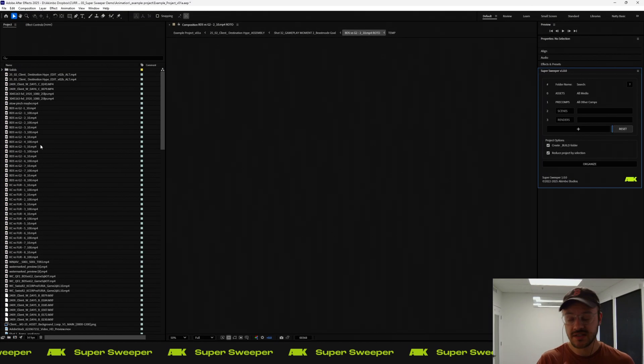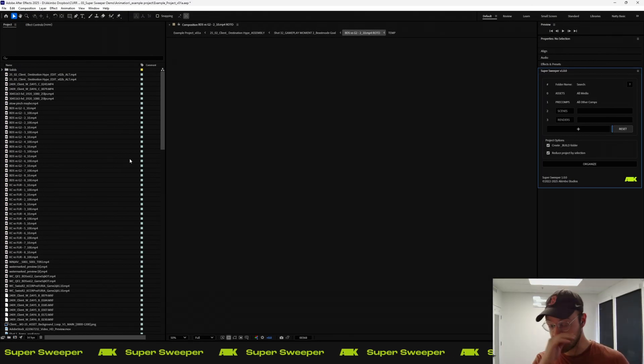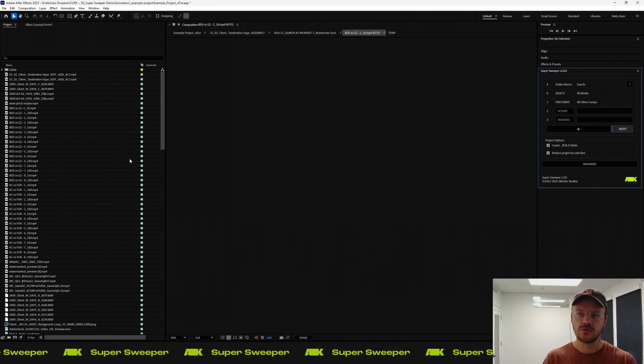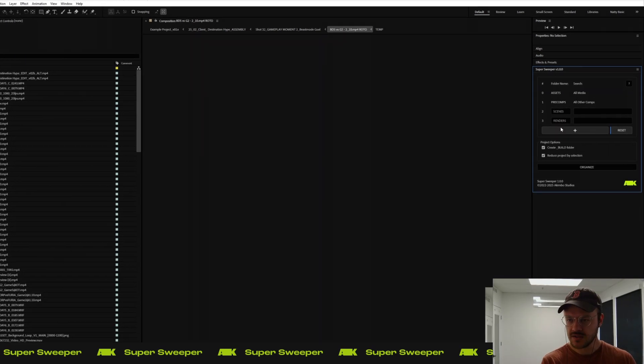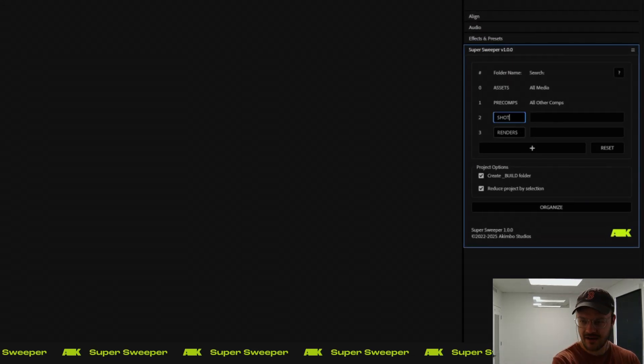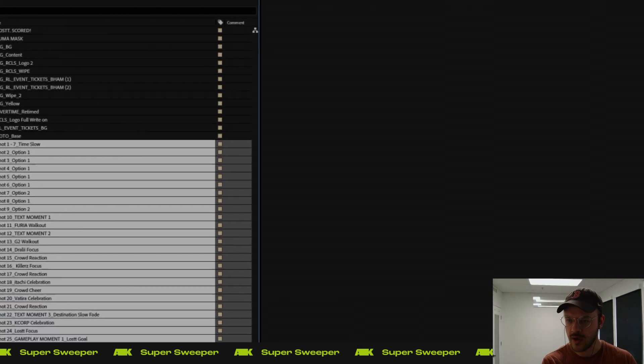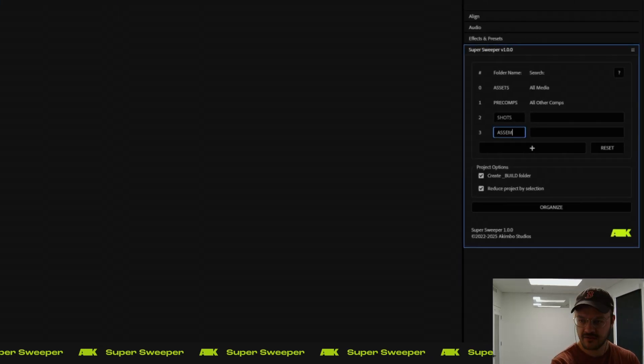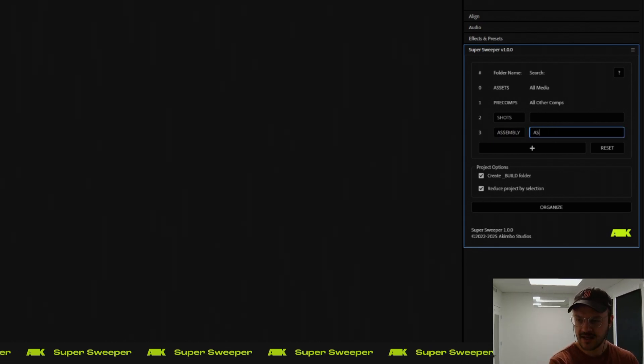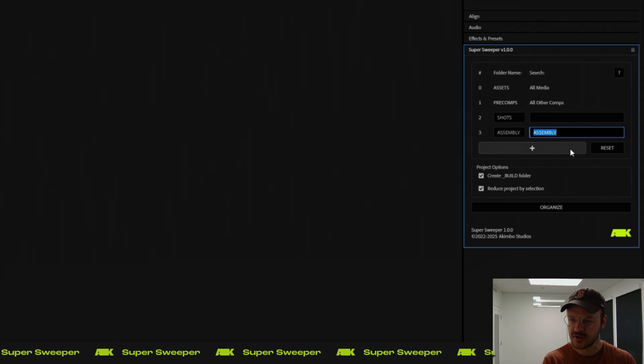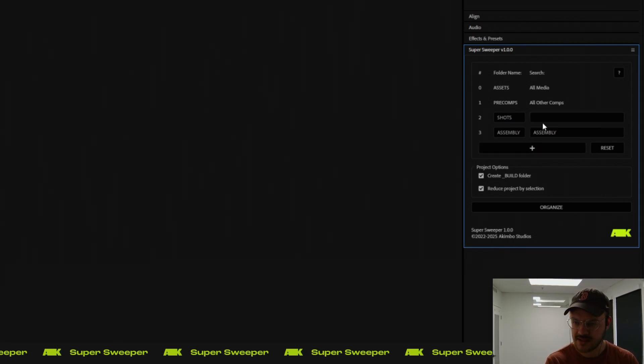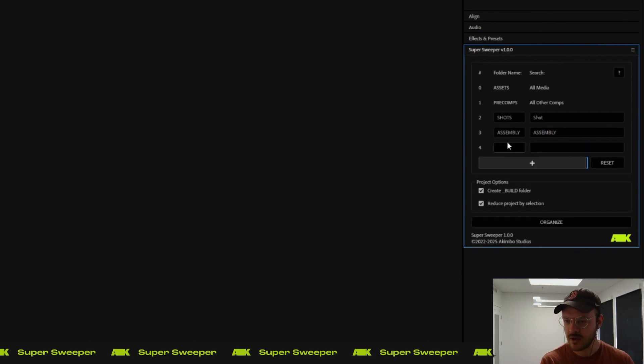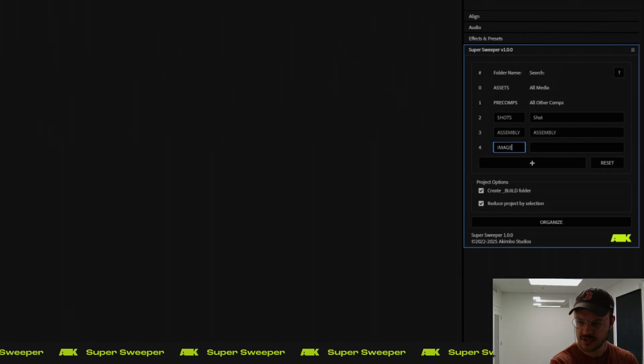The last use case I want to talk through is custom search folders. We included this because sometimes you'll have comps that you maybe don't have already organized, but you want to apply some of your own organization to them. In this instance, I know that I have a couple of comps that are shots. You can see them all down here, as well as I know that I have at least one assembly folder that has assembly in the name. So this is my string search for assembly, and then I know that each of these shots has shot with a space after it, and then maybe I want to make one more extra folder